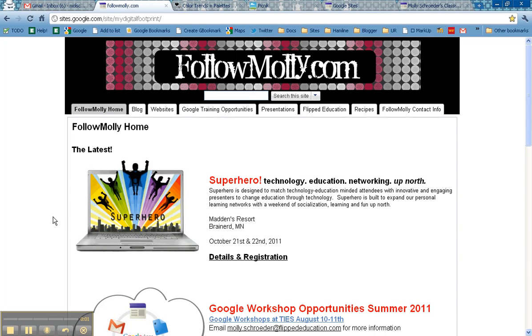Hi, this is Molly Schrader and I am going to be sharing how you can use a couple different websites called Color Lovers and Picnic to create custom logos or headers for your Google site.